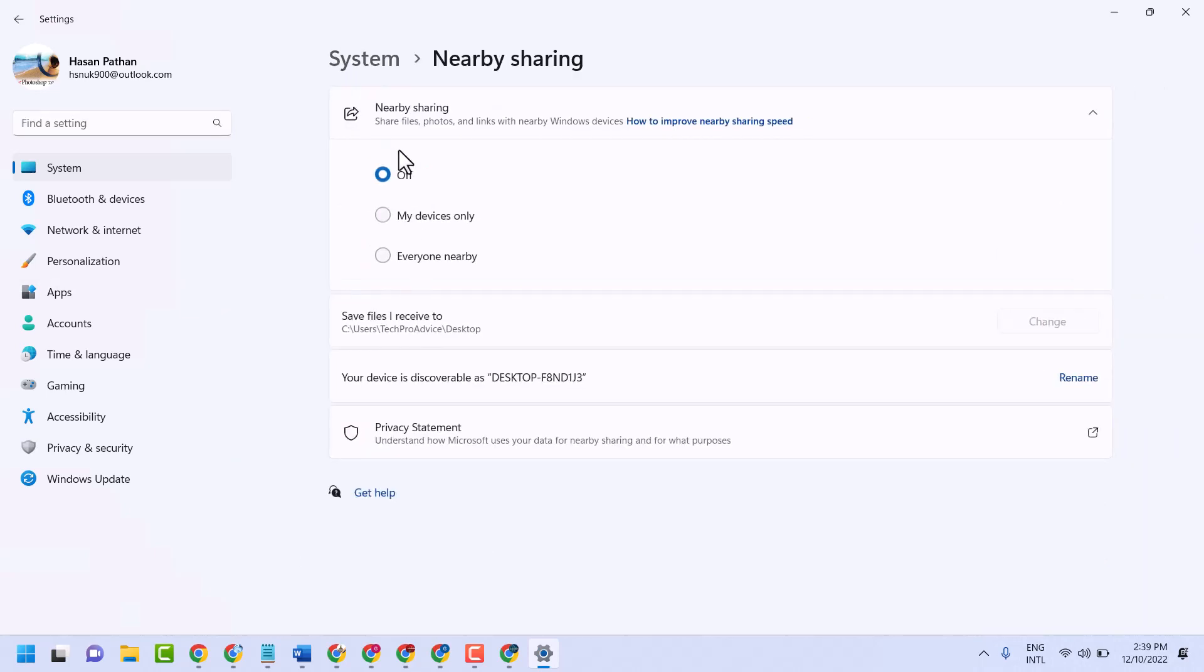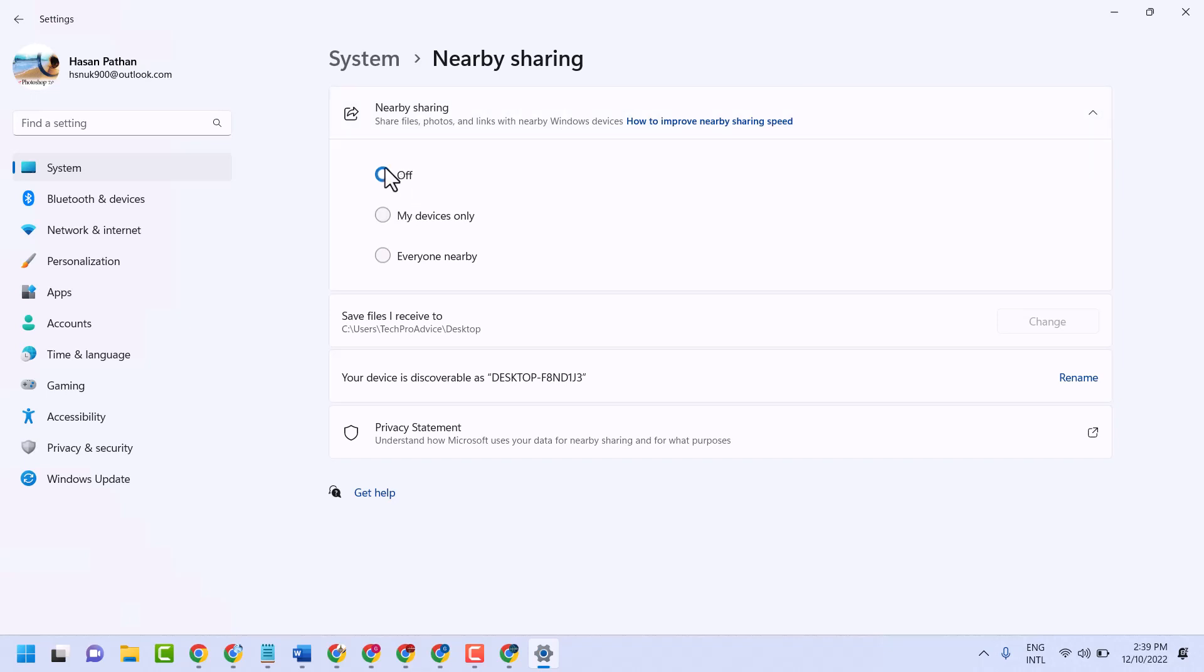Here is the first option, share files, photos and links with nearby Windows devices. You can turn on and turn off. If you need to disable and turn off, select this off option.